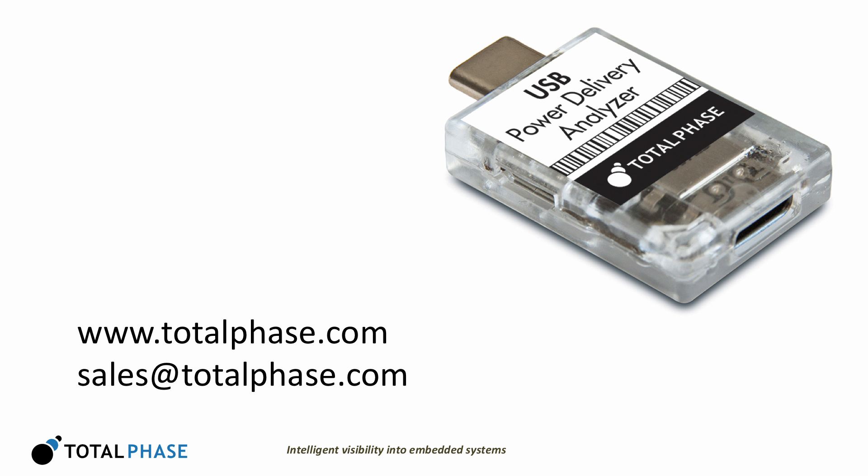For more information, please visit our website at www.TotalPhase.com or send an email to sales at TotalPhase.com.